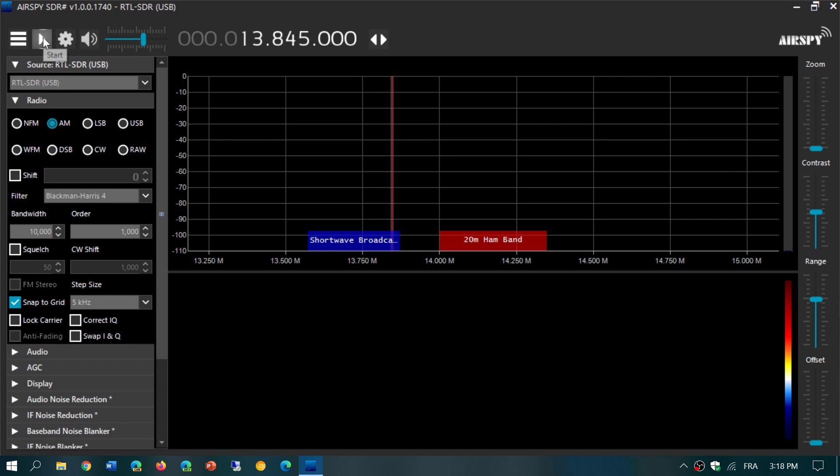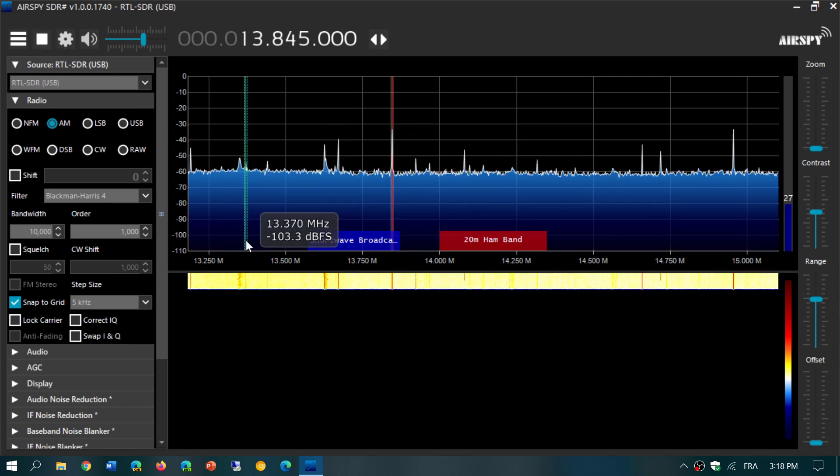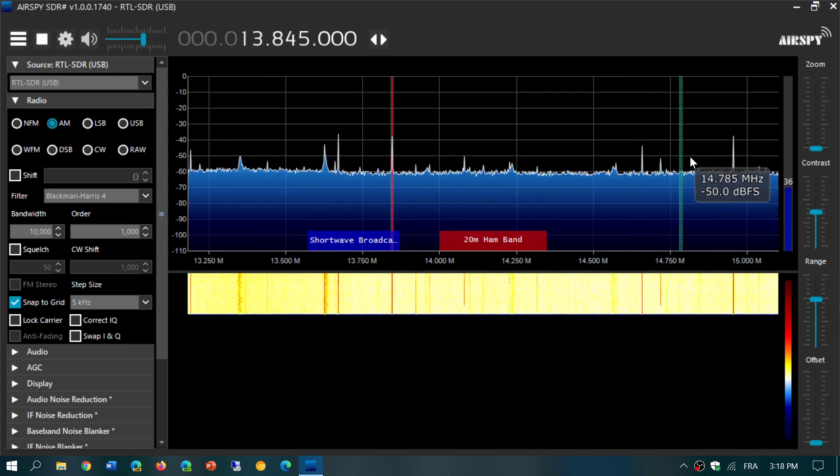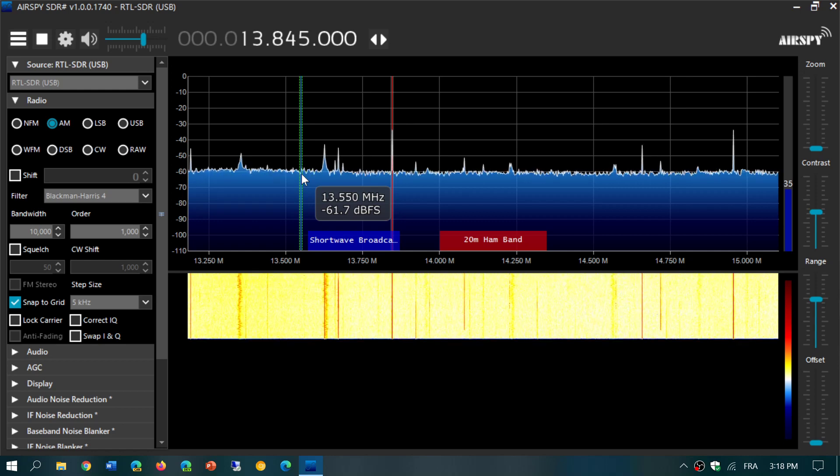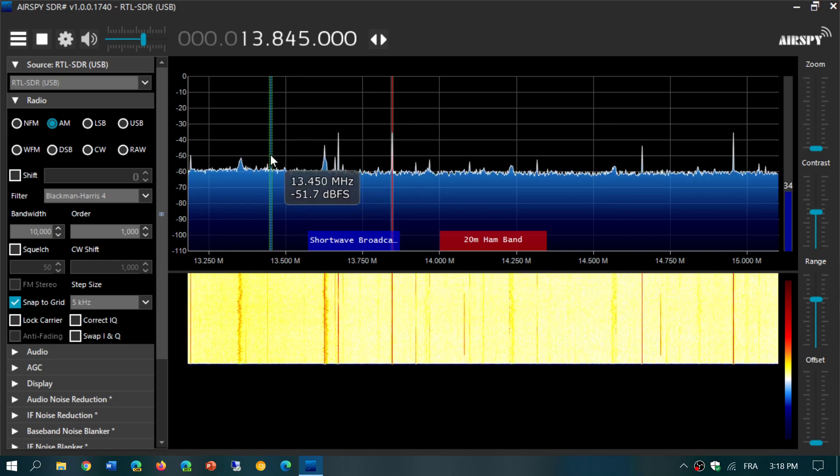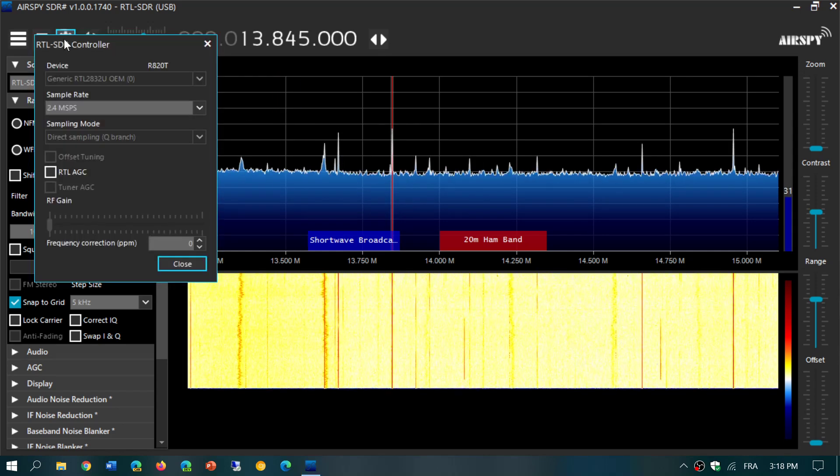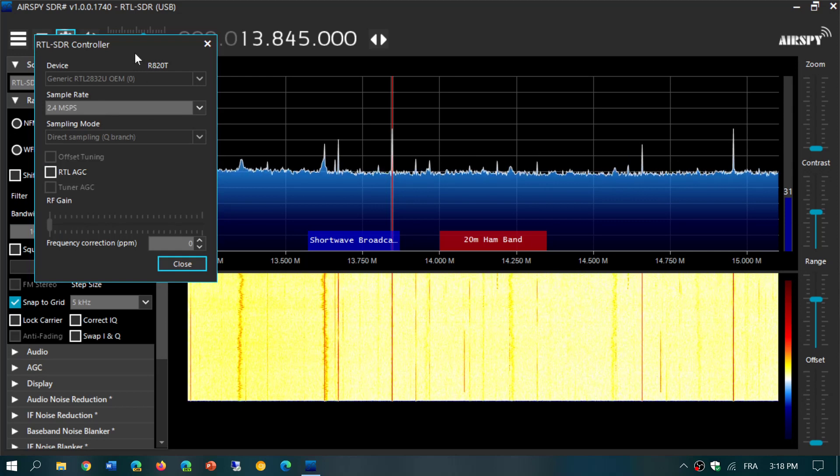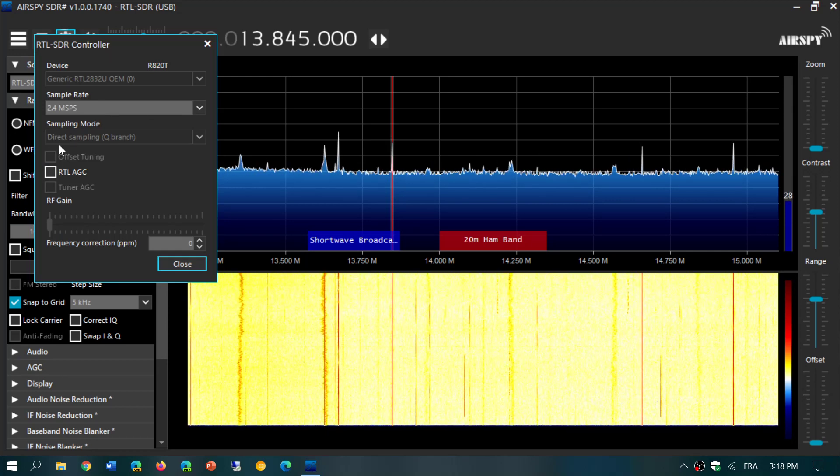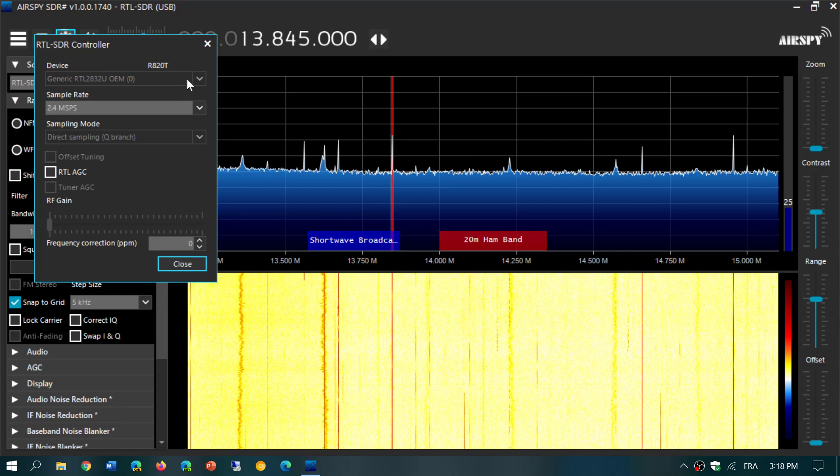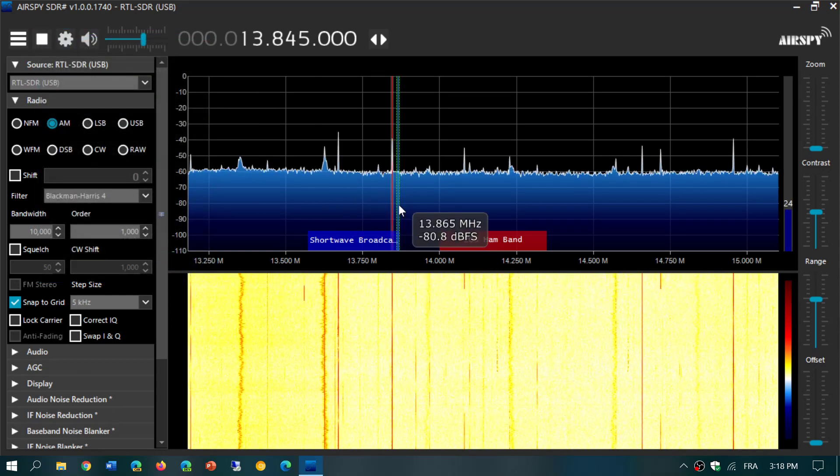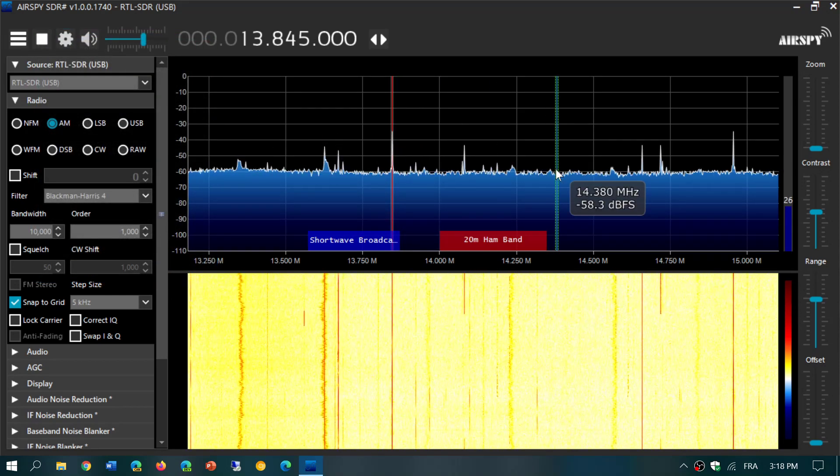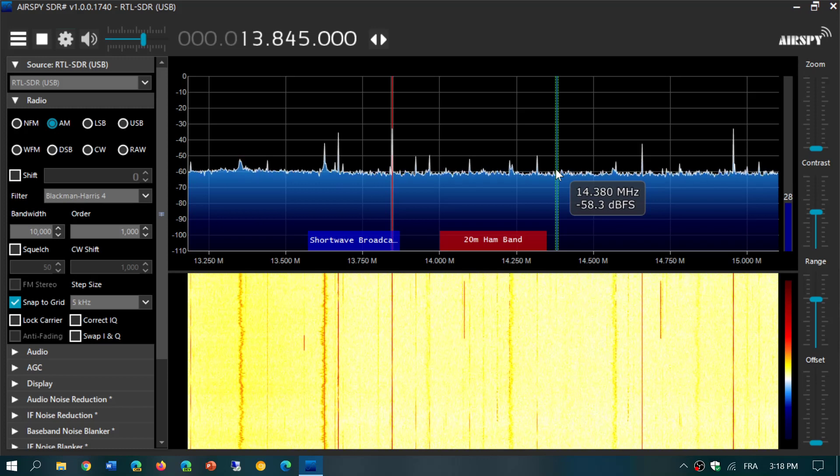Now if you start, you will now have signals on the shortwave band - you see it here. So simply make sure that in the gear icon, you select direct sampling Q branch in the options. This will enable your shortwave reception.